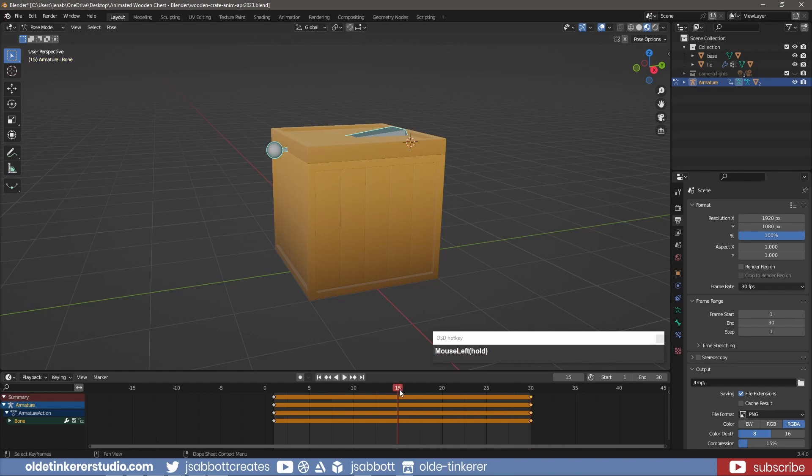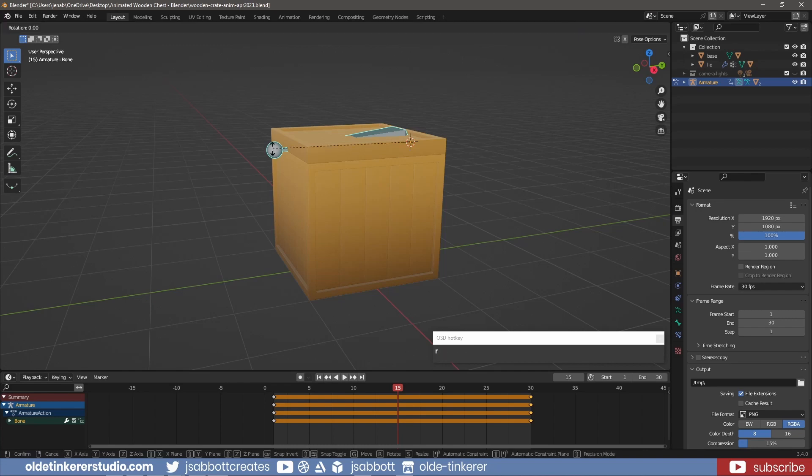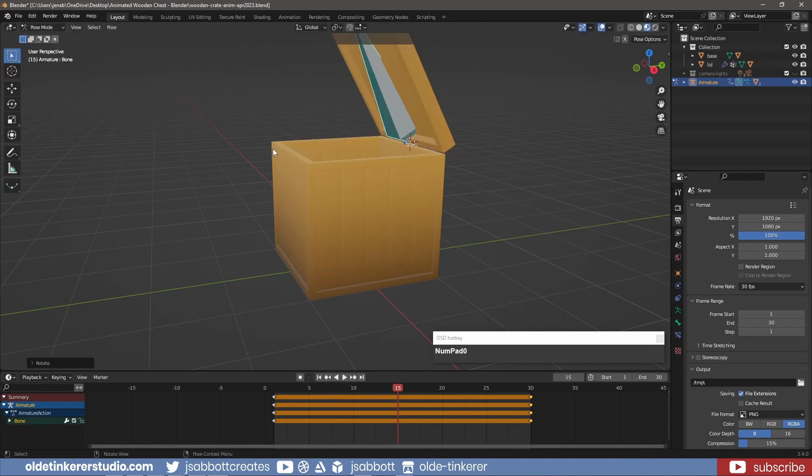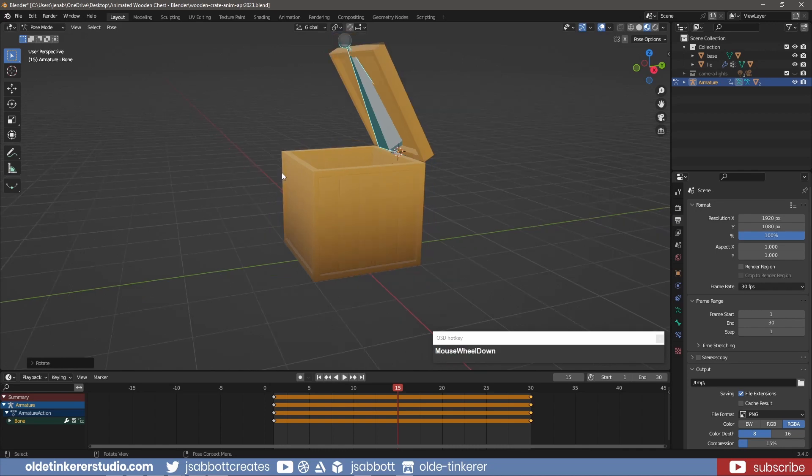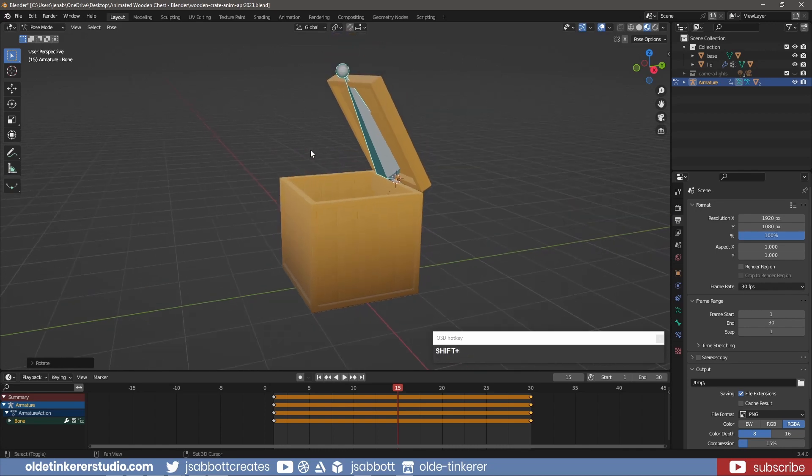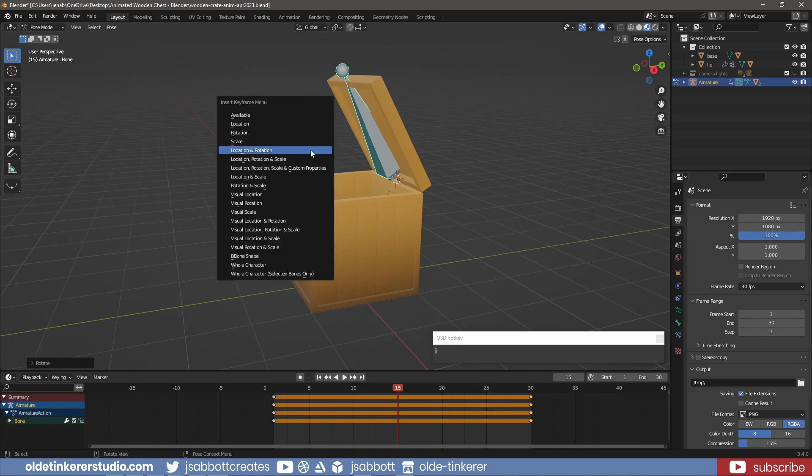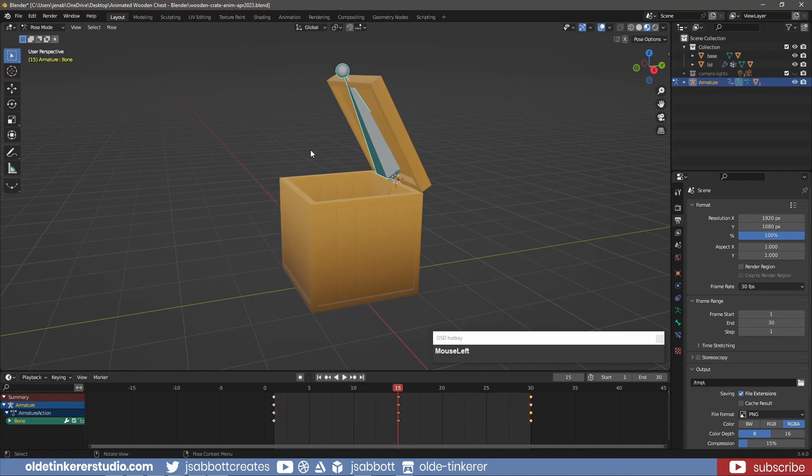On Frame 15, I open the lid by rotating the bone around the X-axis. I use the I key to inset a keyframe for location and rotation.